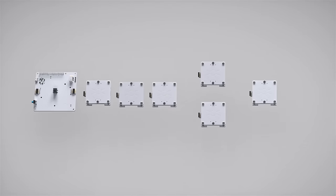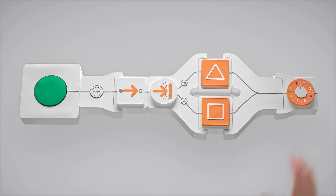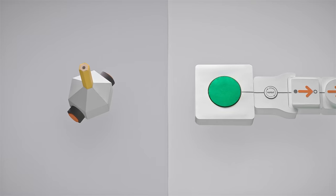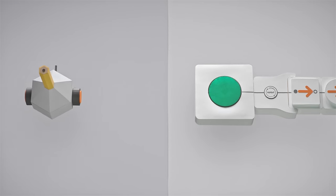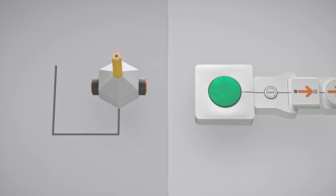Or a coding kit, where you use physical code to control toys. Like getting a robot to draw a shape on a piece of paper.